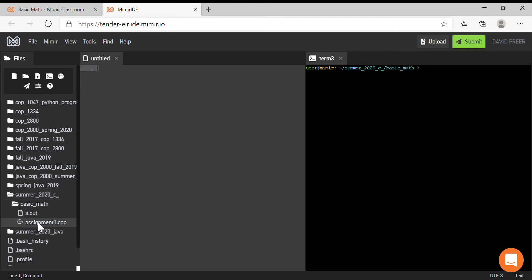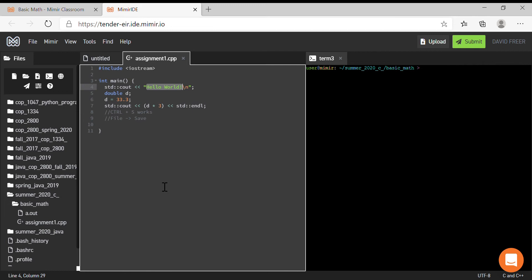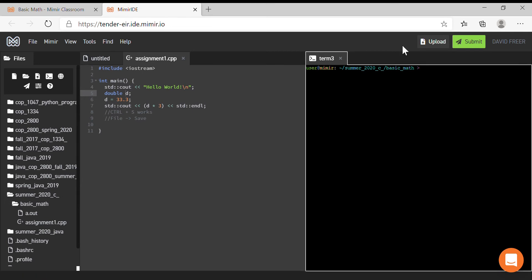You'll see that Memer does have coloring of the variable types and data types. The strings will be given a certain color, and numbers will be given a certain color.